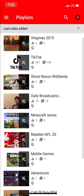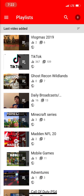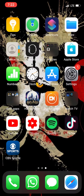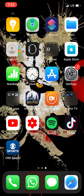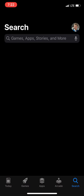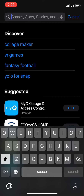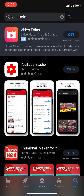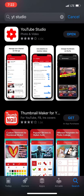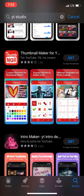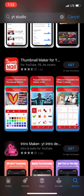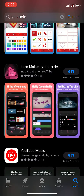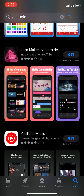Honestly guys, it's pretty easy with this app. All you gotta do is go to the App Store and look up YT Studio and there it is right there.